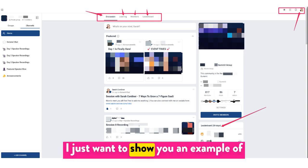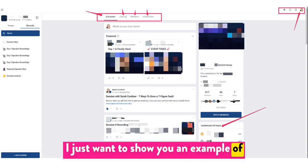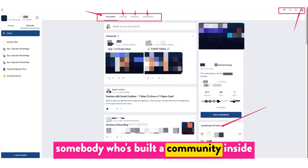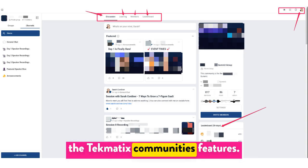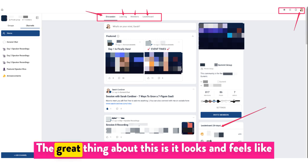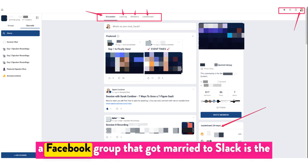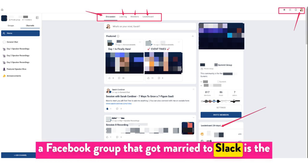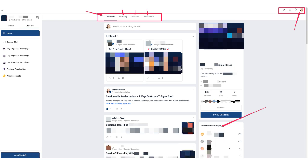What's up techies? I just want to show you an example of somebody who's built a community inside the Techmatics communities features. The great thing about this is it looks and feels like a Facebook group that got married to Slack — that's the best way to describe the communities in Techmatics.